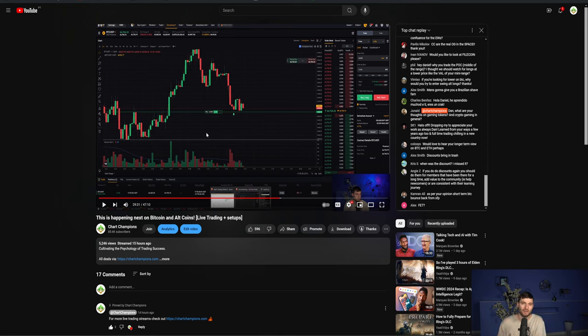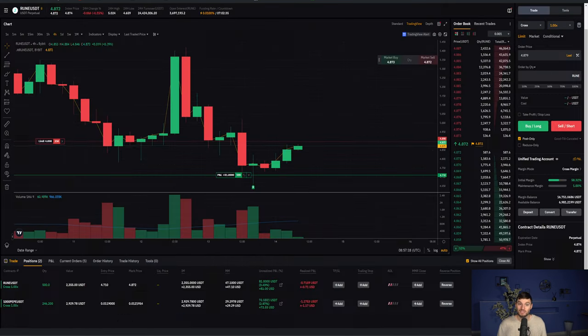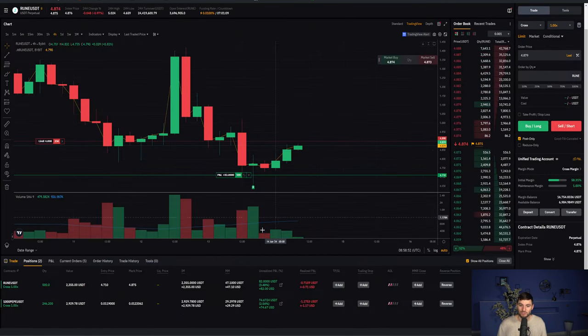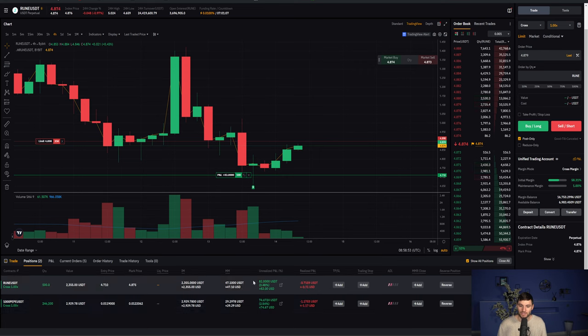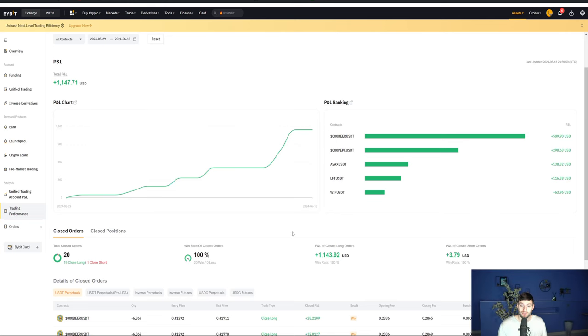explaining the reason of entry, invalidation, take profits. If you want to see all that, you can watch back last night's stream, which was this is what's happening next on Bitcoin and altcoins. You can see then some of the results how this is going so far with lovely profits across the board.